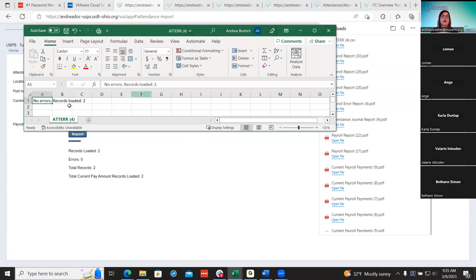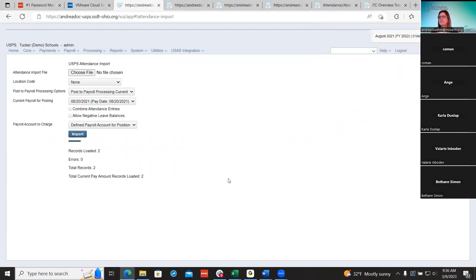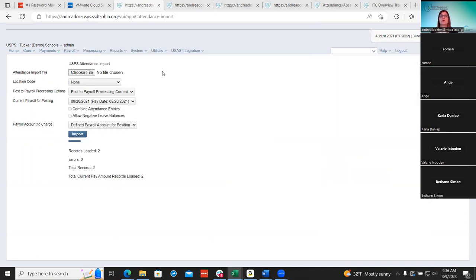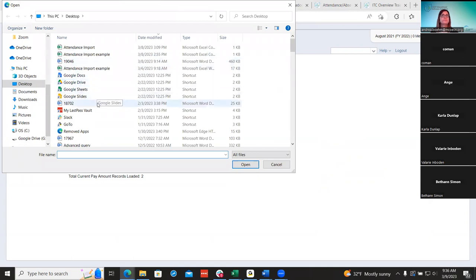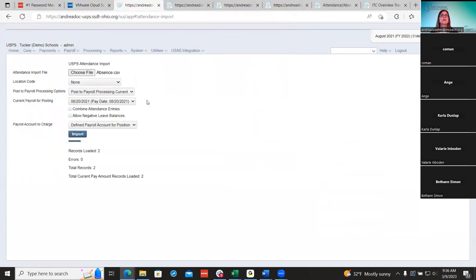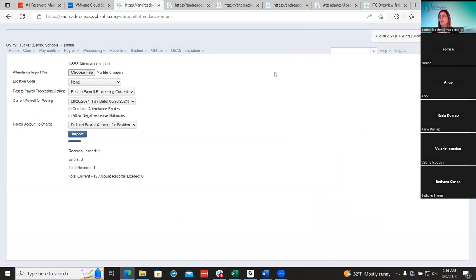The next thing — if you have absences, I have an absence file I forgot to pull in. You can do that in current as well. I'll choose my absence file, make sure you post it to current with the right pay date, then import. My records loaded with no issues again. So now I've got absences loaded and attendance loaded in current.